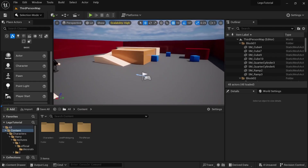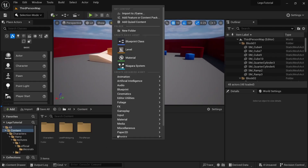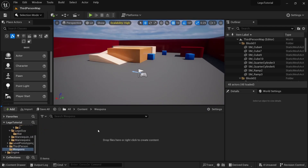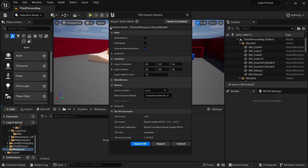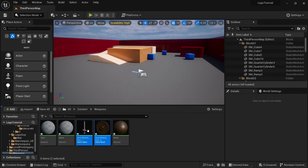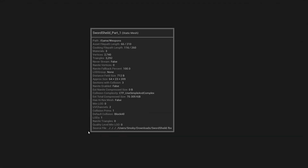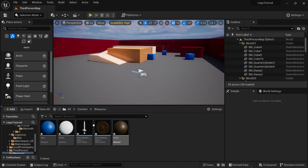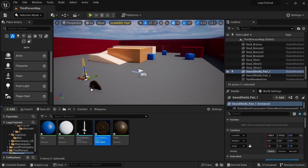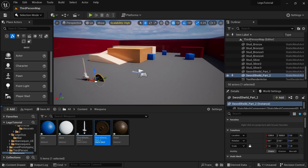Over in our Unreal Engine project, we're just going to create a new folder called Weapons. Open that up, click Import, go to Downloads, select the file, open it up, and make sure all the import settings are the same. Open these up and make sure it all looks good — that's looking good.